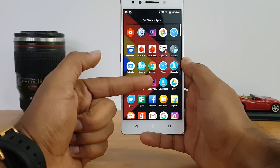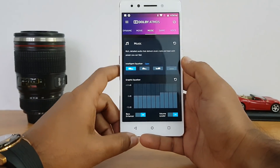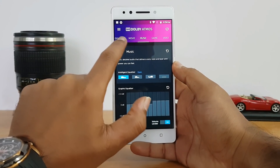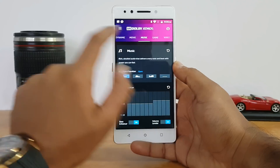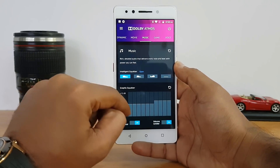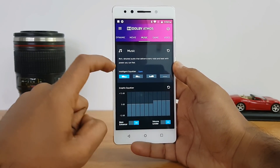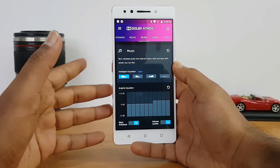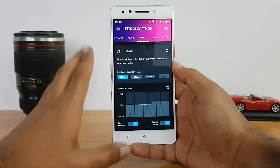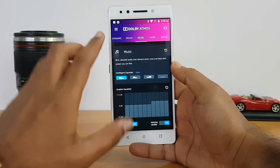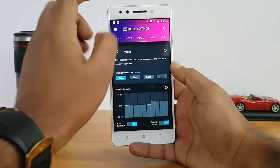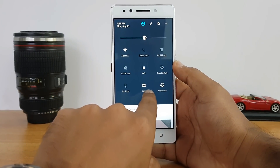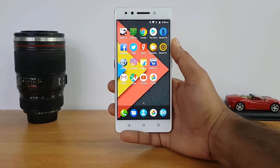The Dolby Atmos app is a great feature for music lovers. It offers different modes including dynamic, movie, music, game, and voice. You can set a graphic equalizer, enhance volume levels, and get rich detailed audio. You can toggle Dolby Atmos on or off from within the app or directly from the quick toggles in the notification panel.